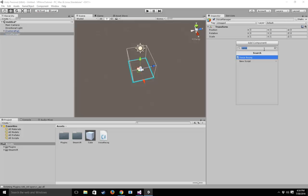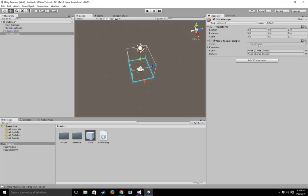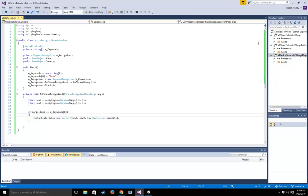Let's go to Voice Manager and add a component. You'll click 'New Script' and call it whatever you like. I've already pre-configured this—it's called VoiceRecog. Let's open it up and see what we have.